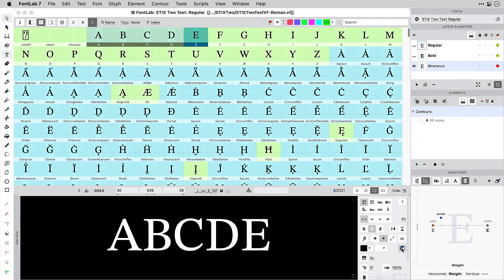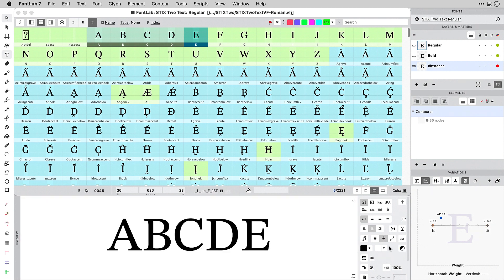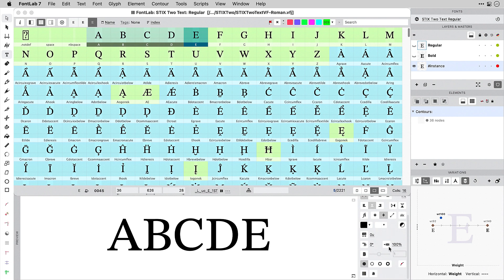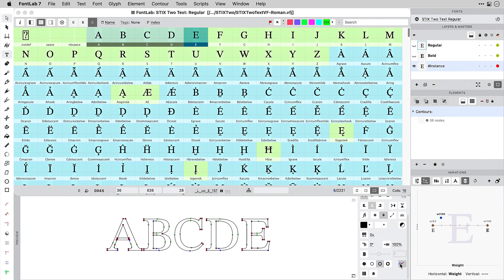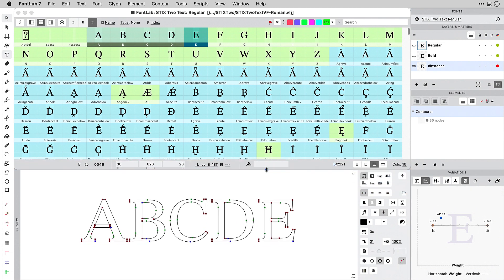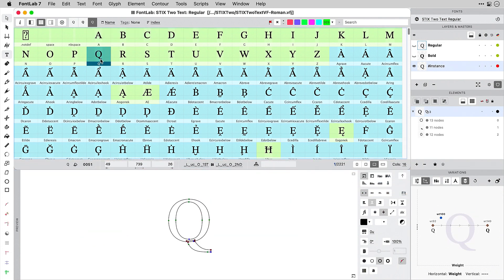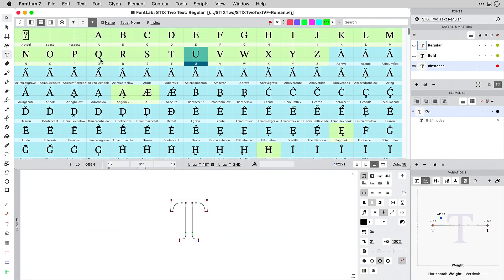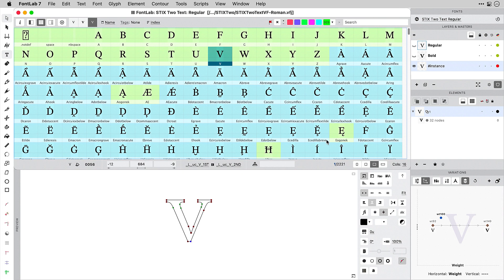I can customize the preview panel. I can fill the preview or show nodes, and whenever I select a glyph, the current instance will be shown in the preview panel.